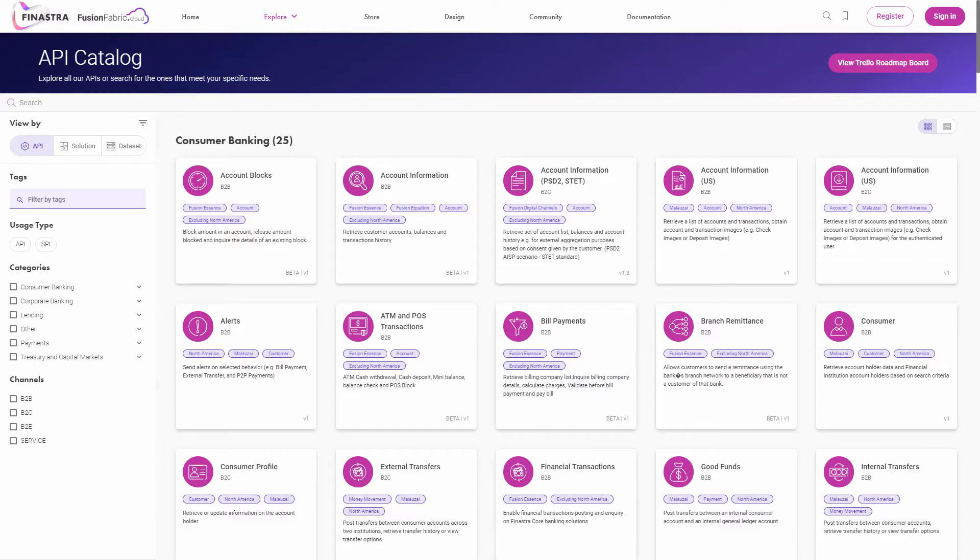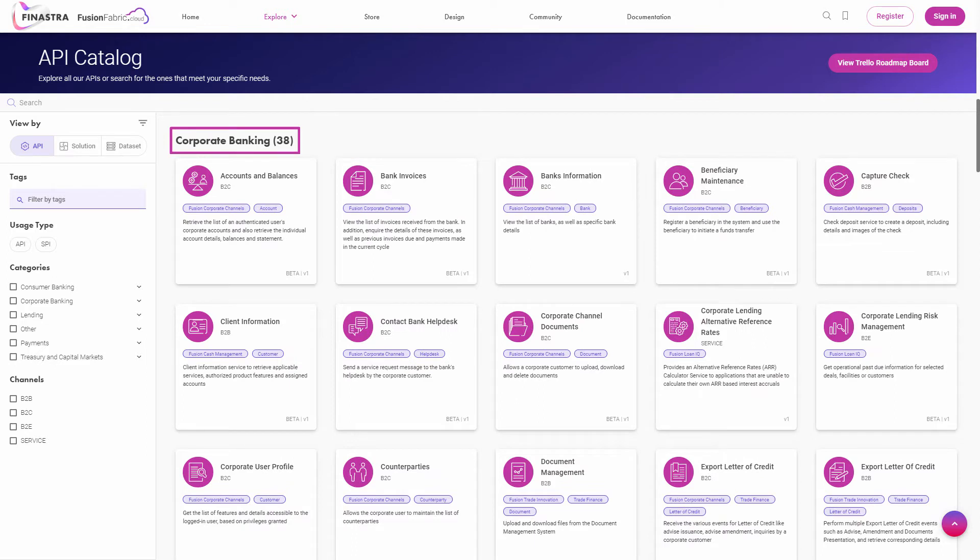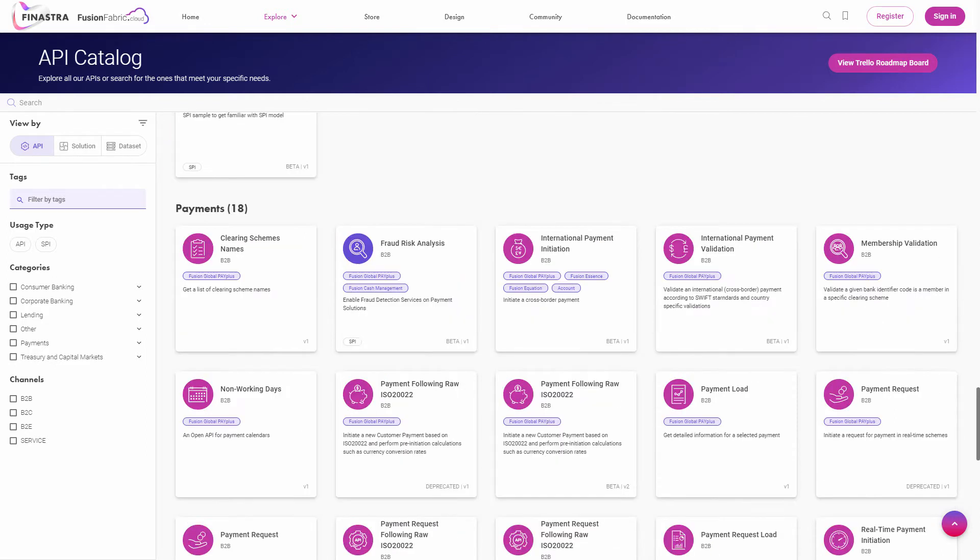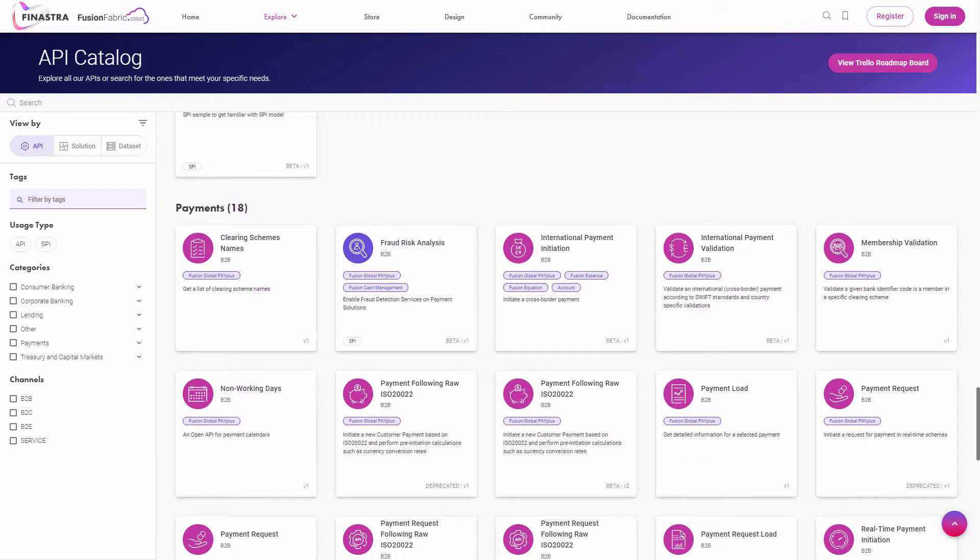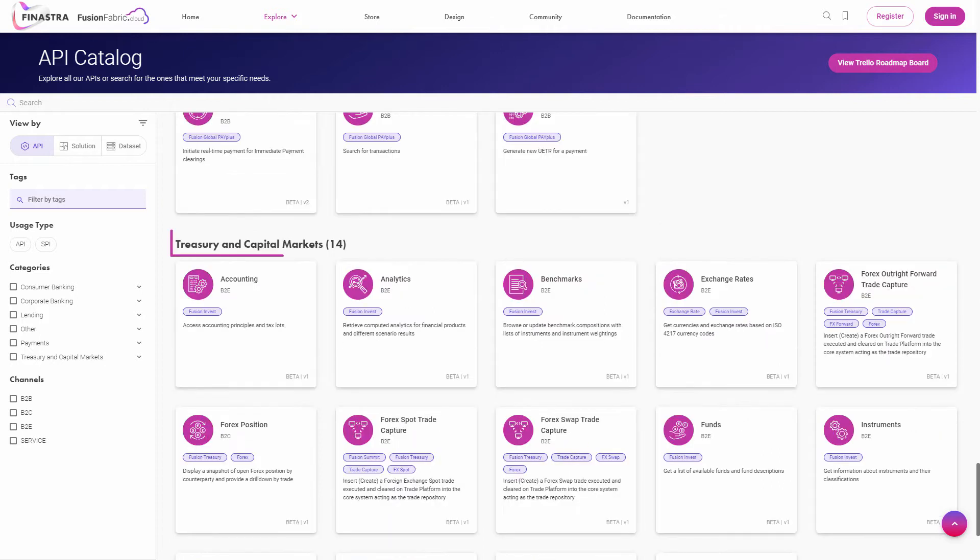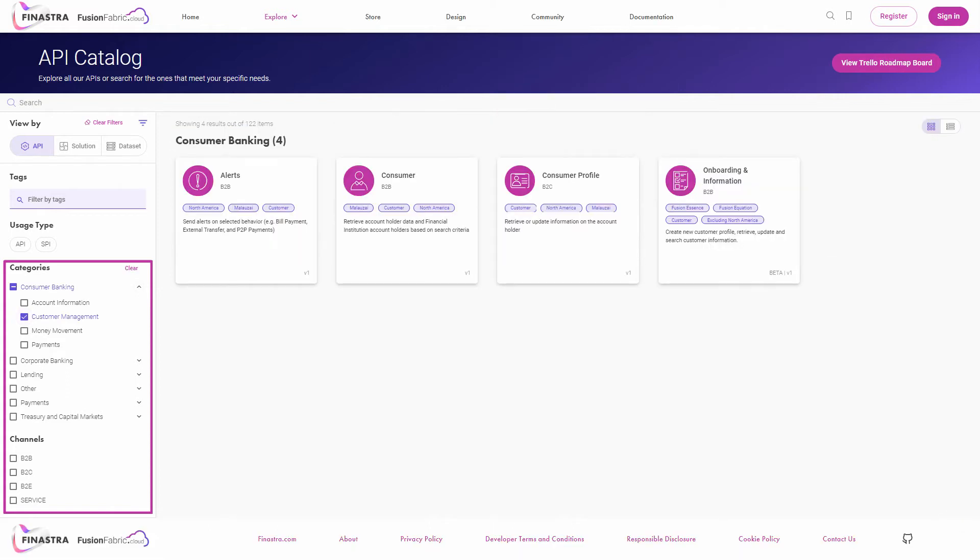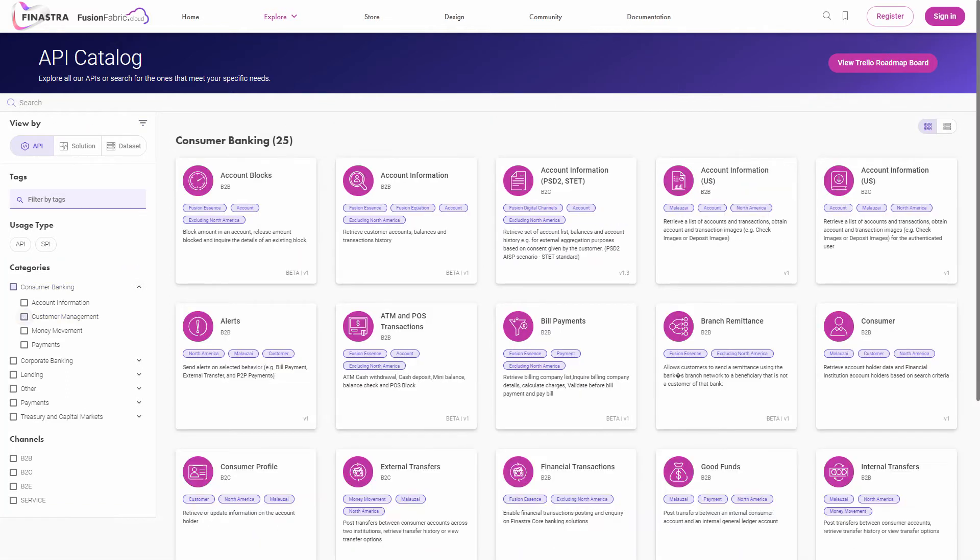In the API catalog, you will find a curated collection that covers almost all banking activities, such as consumer or corporate banking, lending, payments, or treasury and capital markets. Use the left side filter menu to understand how the APIs are organized in the catalog and to quickly find the ones you're looking for.